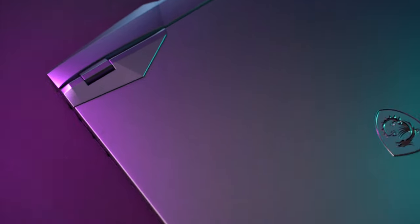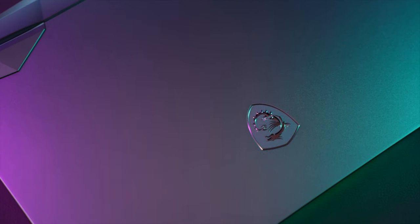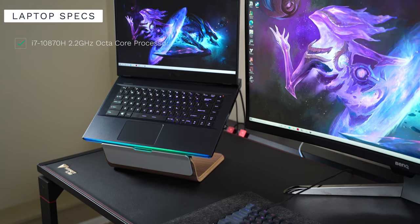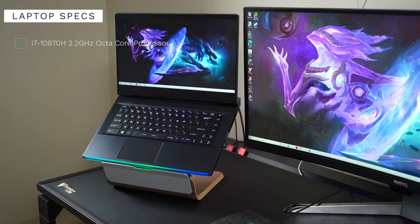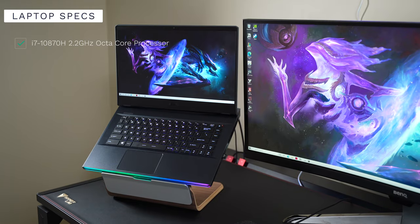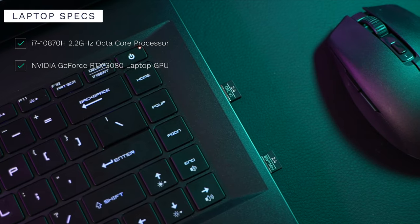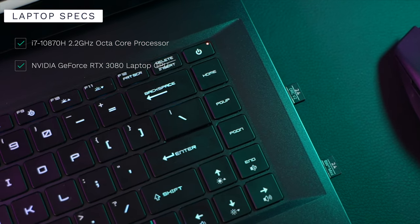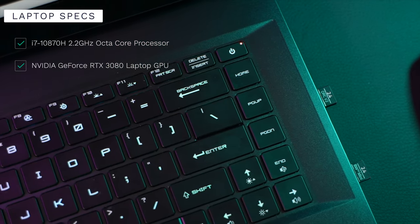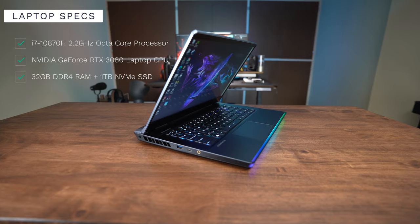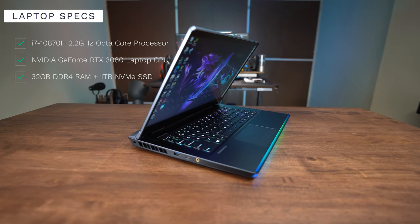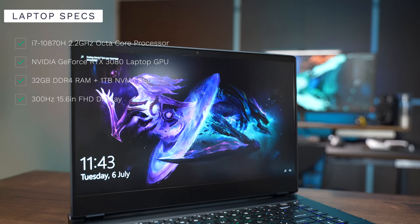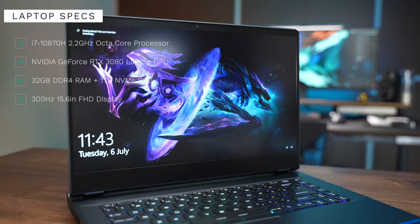So the model that I have over here has the following specs. Inside has an 8-core i7-10870H processor with the top-of-the-line NVIDIA GeForce RTX 3080, 32 gigs of RAM, 1TB of storage, and a 300Hz full HD display.